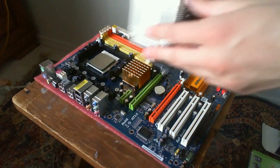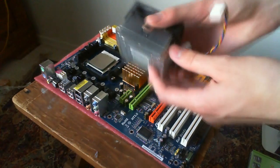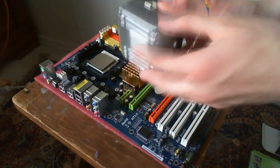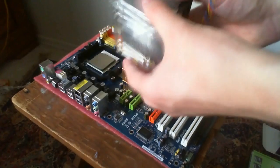Now you're going to have to go ahead and attach your fan that came with the processor.